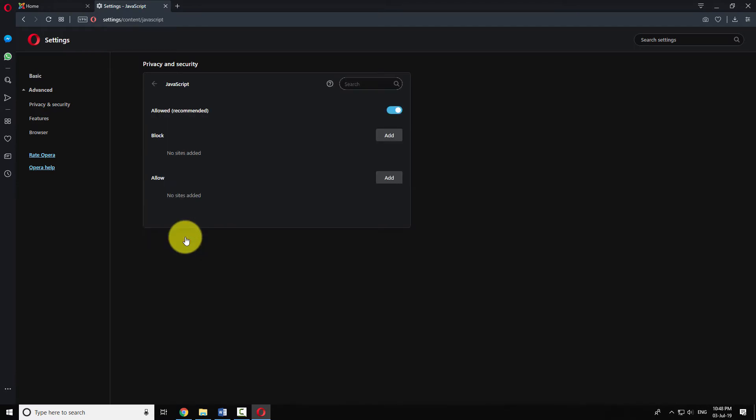Turn off the radio button that says Allowed, Recommended. This will block JavaScript on all websites.